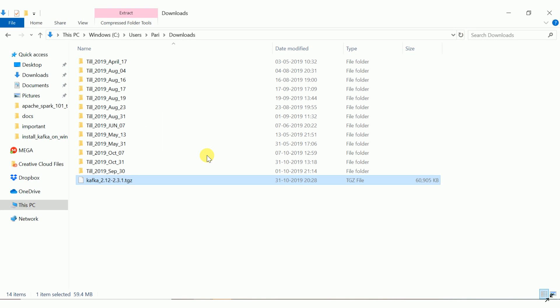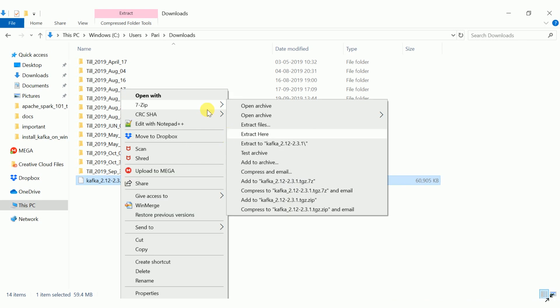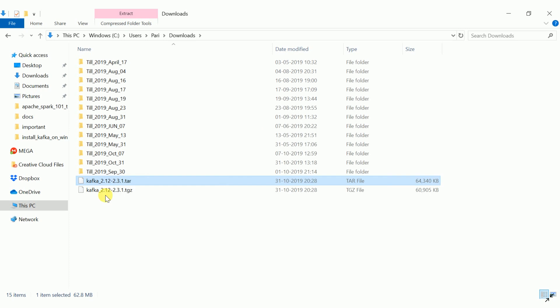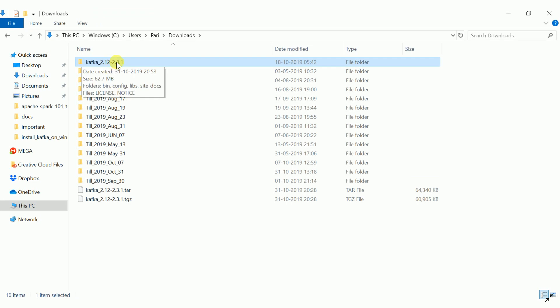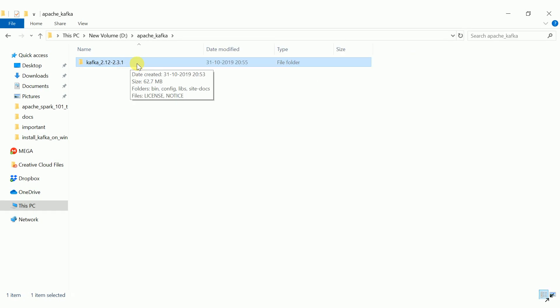In your downloads folder you will see the binary file in compressed format — it will be in .tgz format. We need to extract it, so right-click and use whatever compression extractor you have. I have the 7-Zip extraction tool. Click 'Extract Here' and it will extract to a .tar file. Then right-click and extract that .tar file again to get the extracted folder: kafka_2.12-2.3.1. The Kafka version I am going to use is 2.3.1.